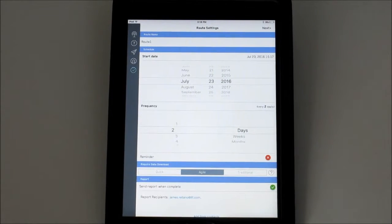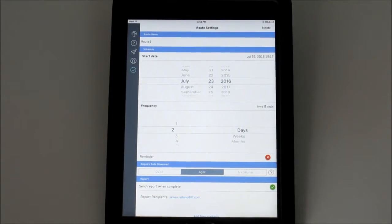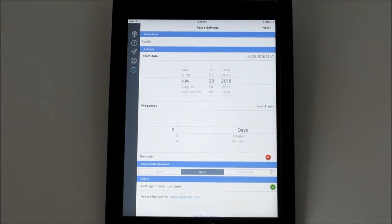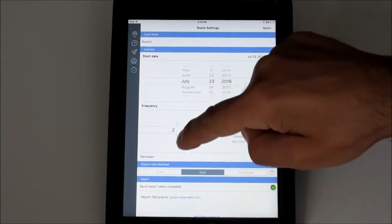Next select Frequency. Do I want the route to occur every 10 days or 30 days?